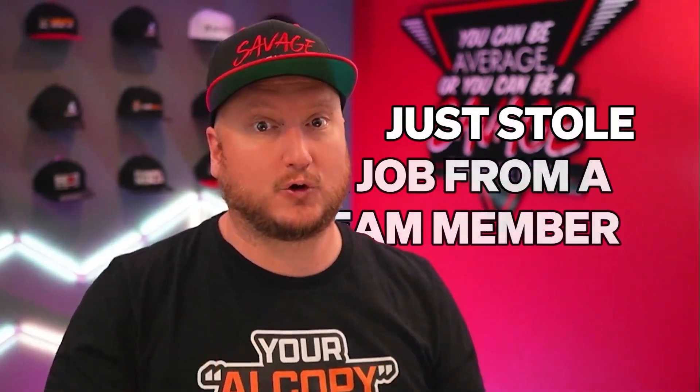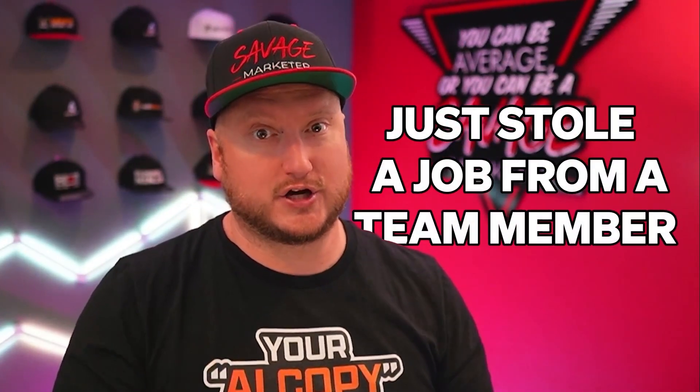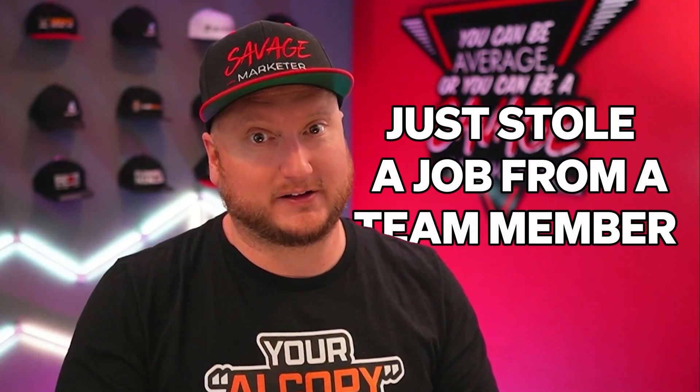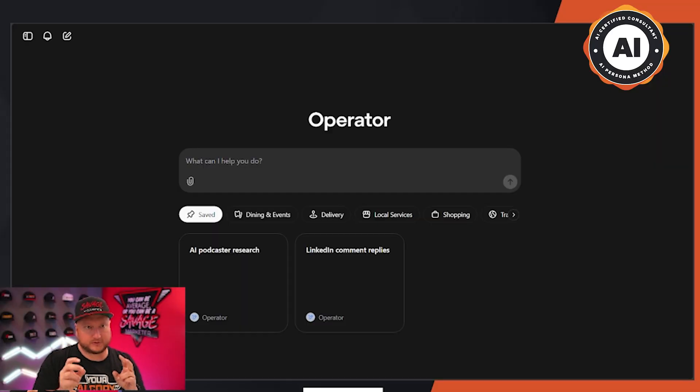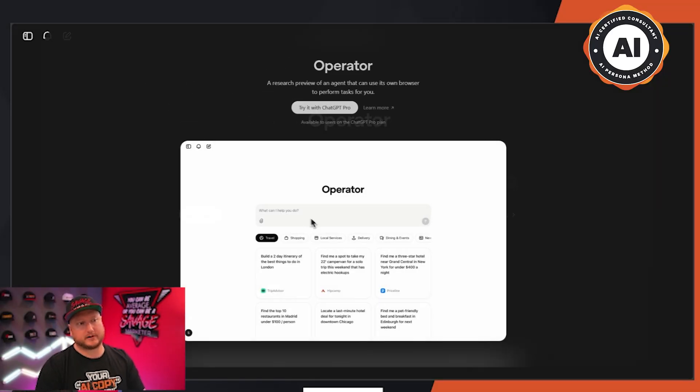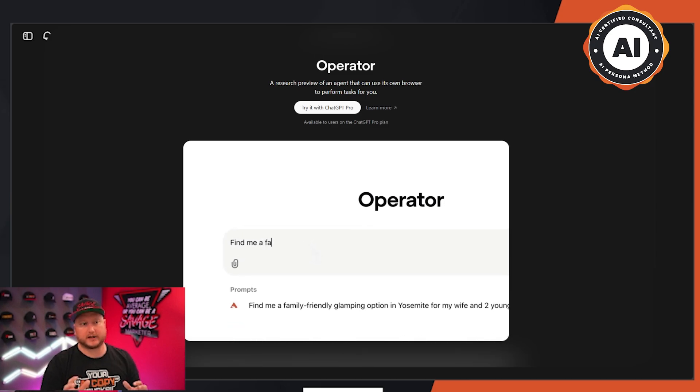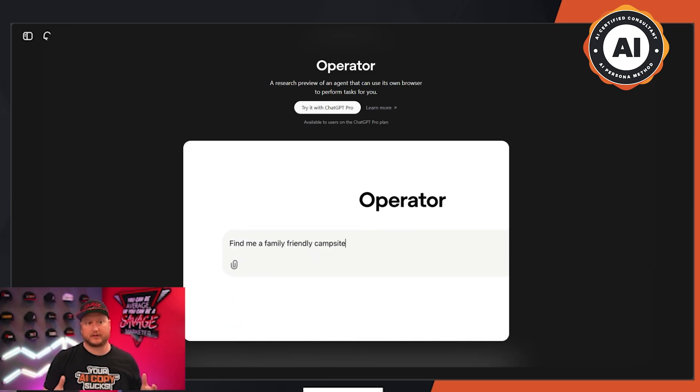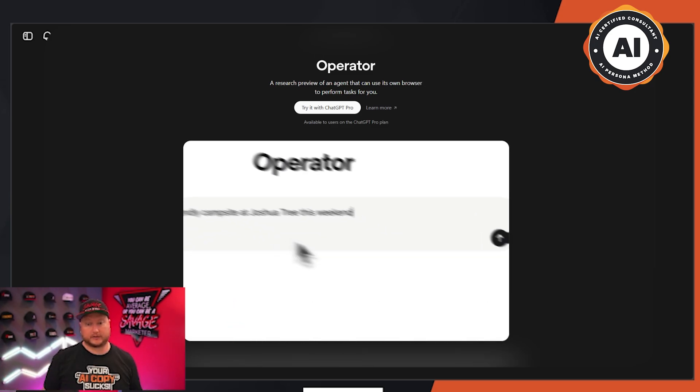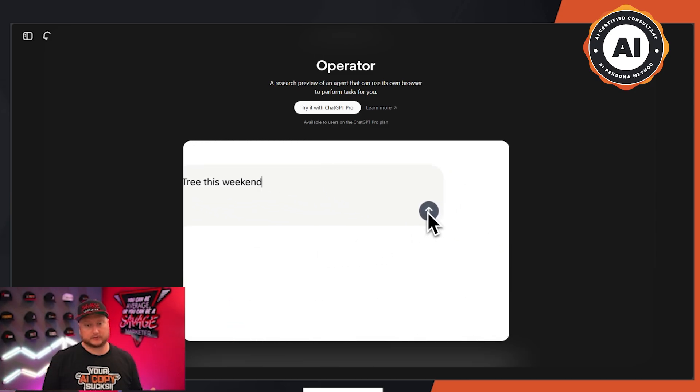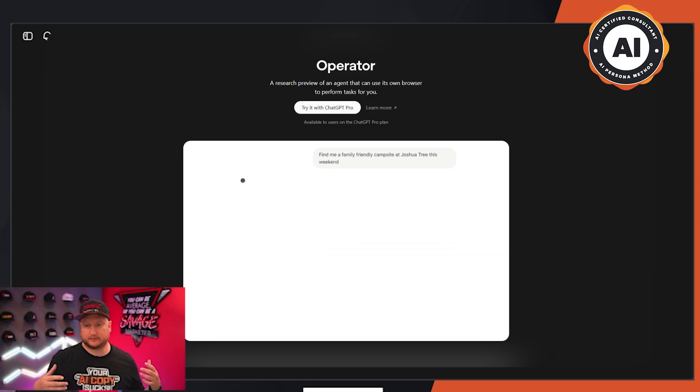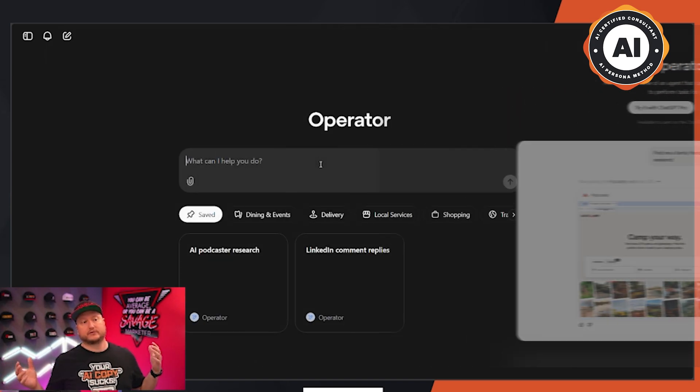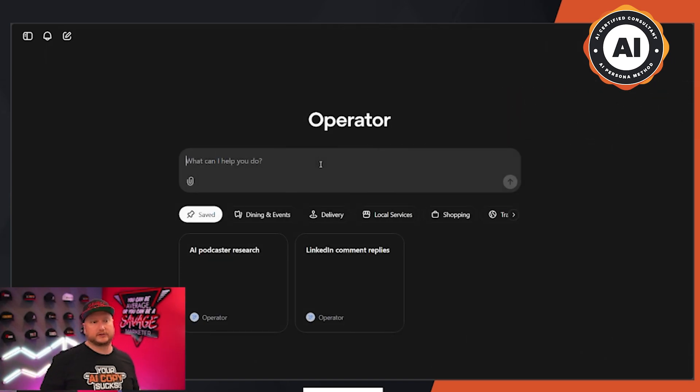ChatGPT Operator just stole a job of one of my team members today. I'm going to show you exactly what it did. The pro subscription has this tool called Operator, where it's literally a browser that AI can control. So it can log into your LinkedIn and Facebook and whatever else you want to do, and it can do activities on your behalf.